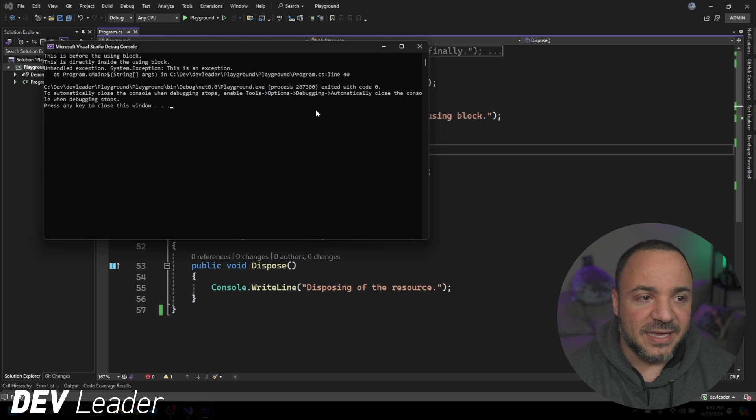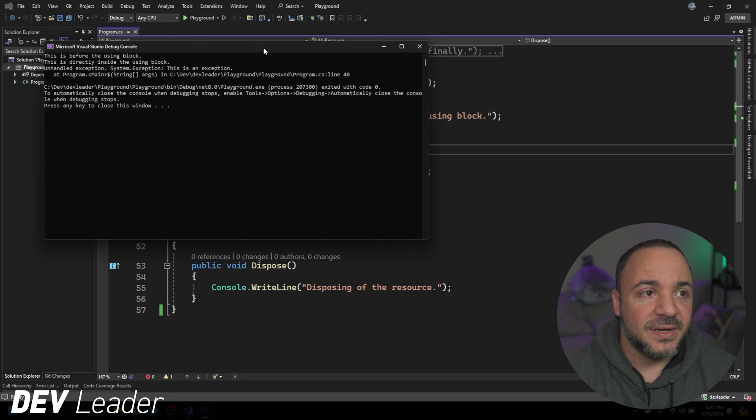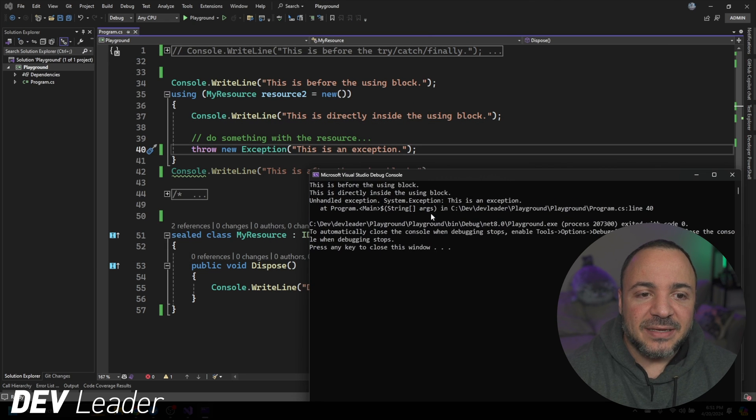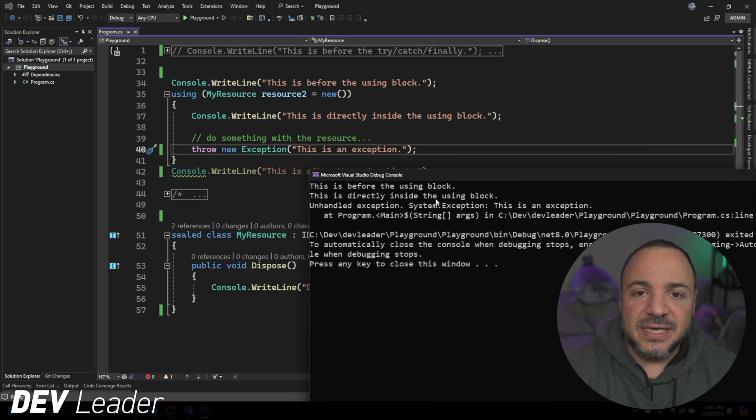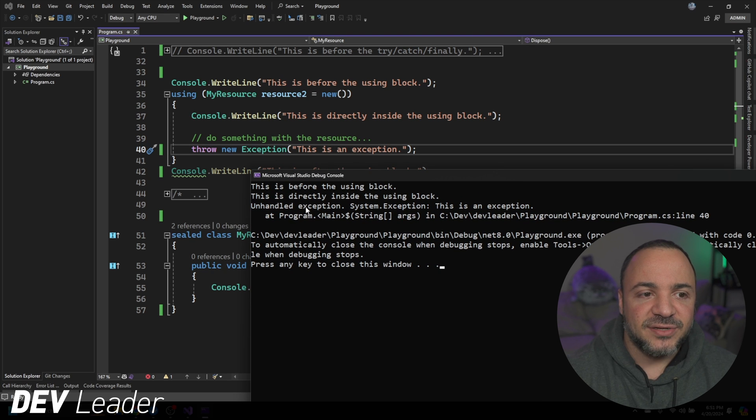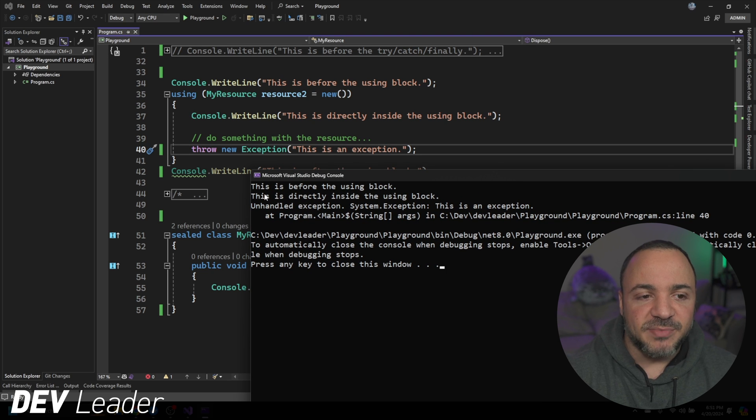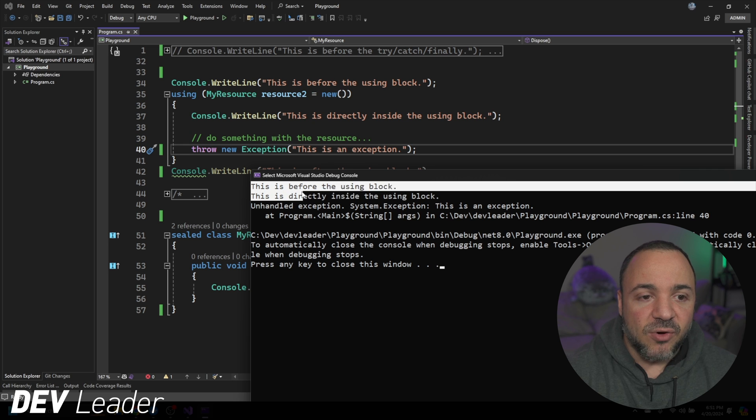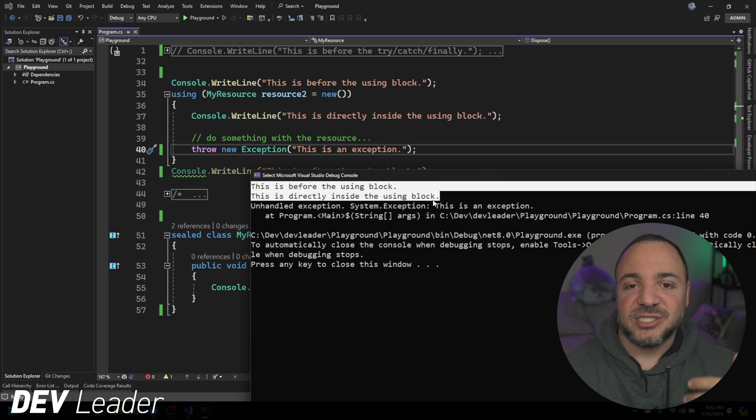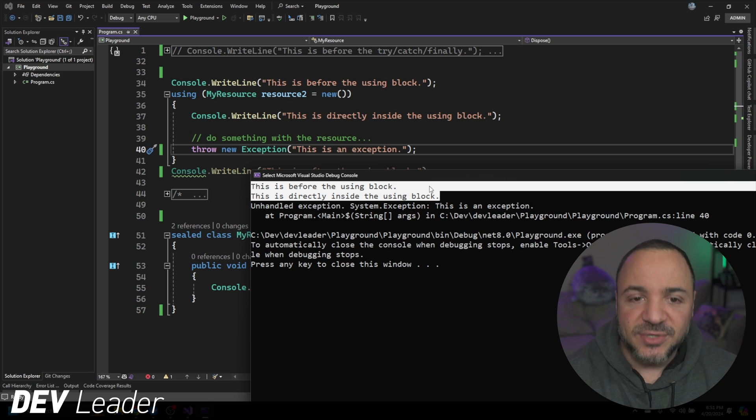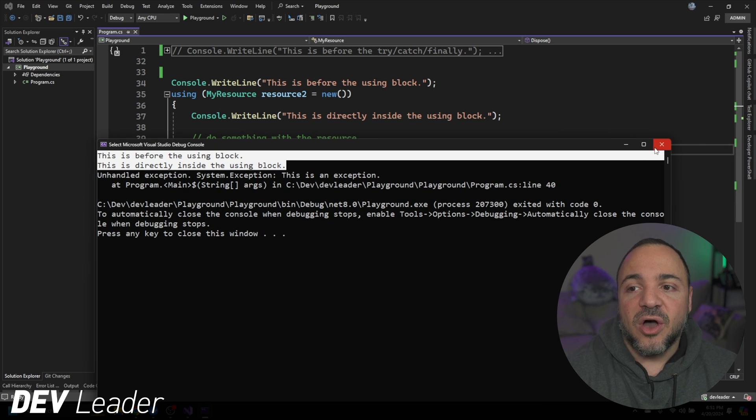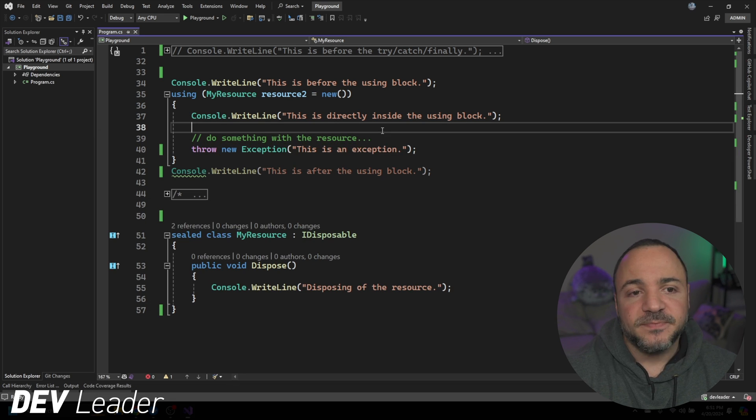If I check the output, did we get to see the using statement terminate and get the dispose method called? And the answer is no. So we got these two lines printed, but just like earlier when there was nothing to catch the exception, the program was ending, it did in fact not get a chance to run the dispose method.